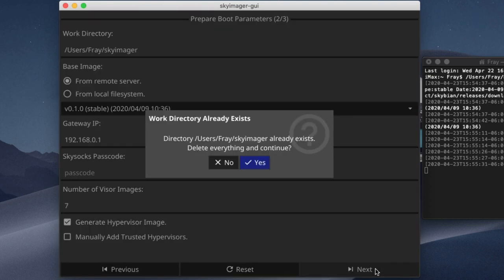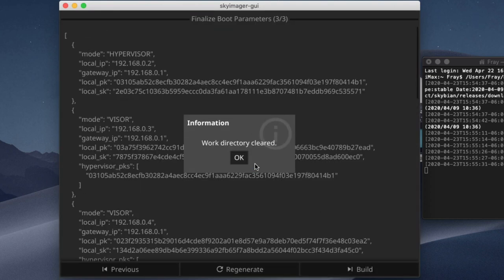So once you have everything configured the way you want it to be, you can click Next, and then start building the images.